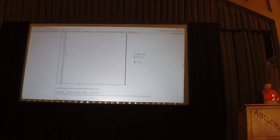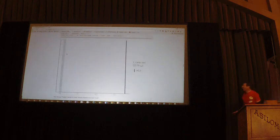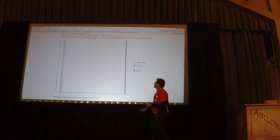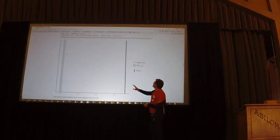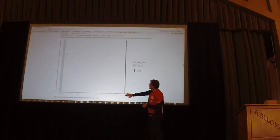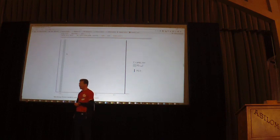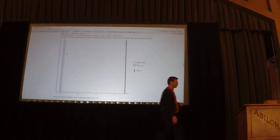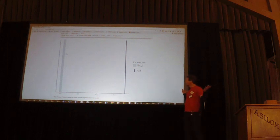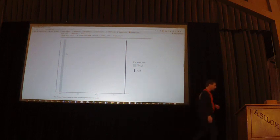We can also use posterior predictive checking with the bayesplot package, plotting the proportion of zero observations truly observed versus the proportion of zeros we'd get from replicated data generated by our model. Our Poisson model is just rubbish here.